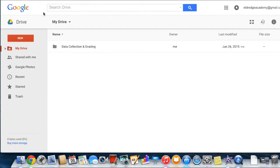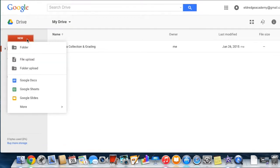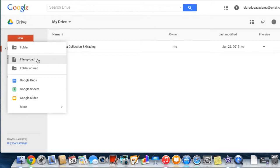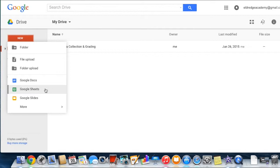Once you are in your Drive, select the red New button. This opens a menu which allows you the ability to create a folder to organize your documents, upload a file, upload a folder, create a Google Document, create a Google Sheet, or create a Google Slide or presentation.